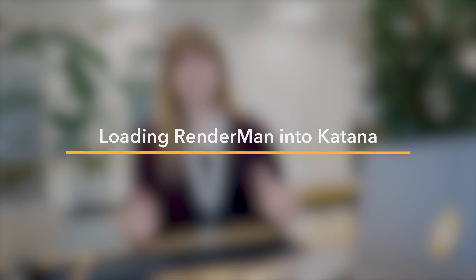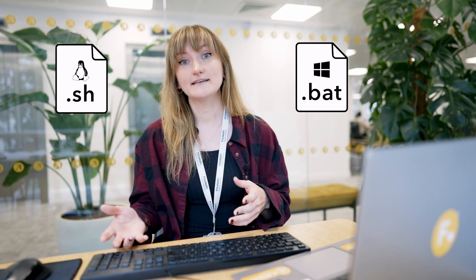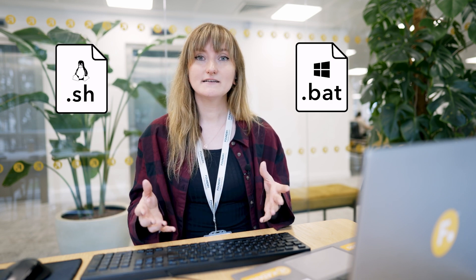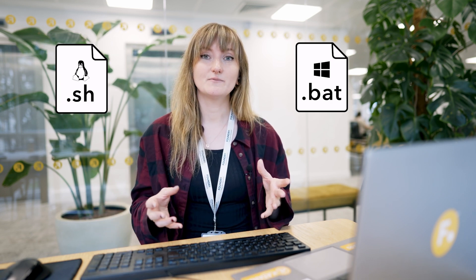To load RenderMan into Katana, we need to use a launcher script. A launcher script is a .bat file on Windows and a .sh file on Linux, and is basically used to make sure everything is set up properly before Katana starts, like loading all your plugins, pointing to the right color config, and generally customizing Katana. Using a launcher script means you can have different launch files for each of your different custom setups.